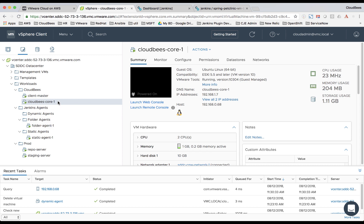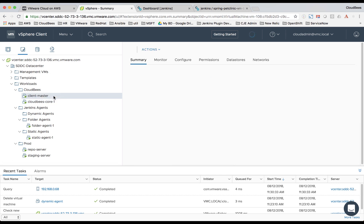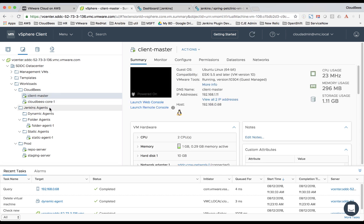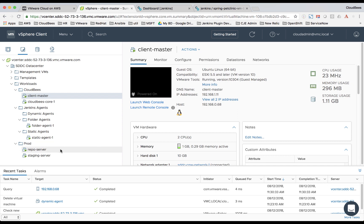Now we're looking at our software defined data center in VMware Cloud on AWS. Here we have our CloudBees Core Enterprise Jenkins running as a VM. We also have a Jenkins master running as a VM. We also have folders for all of our Jenkins agents VMs: dynamic agents, folder agents, and static agents. And then we have a prod folder. This is where our Maven repository server is running and our staging server.